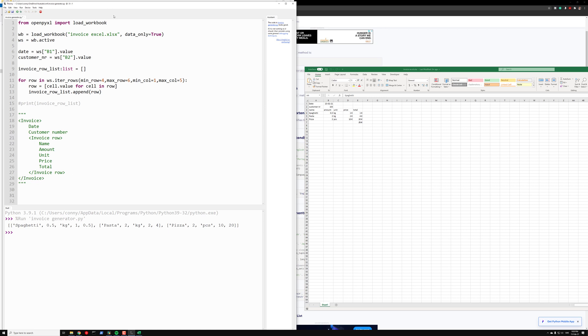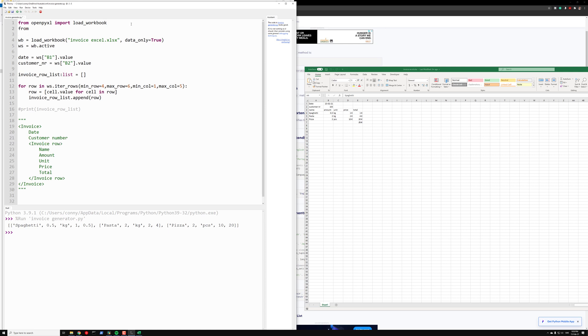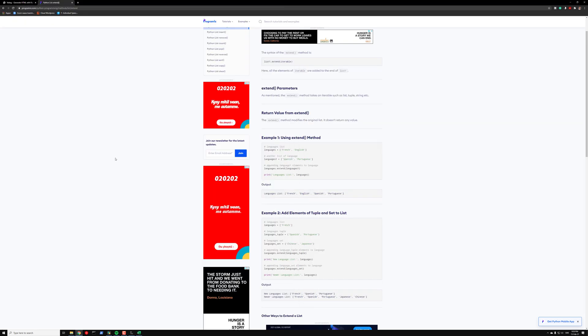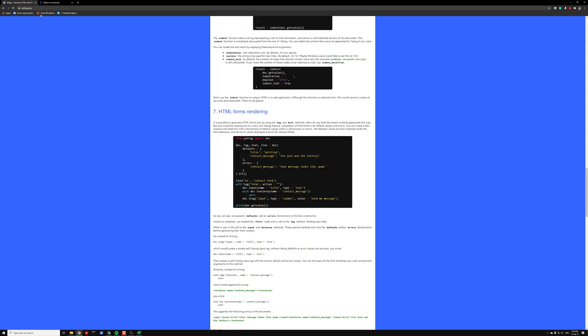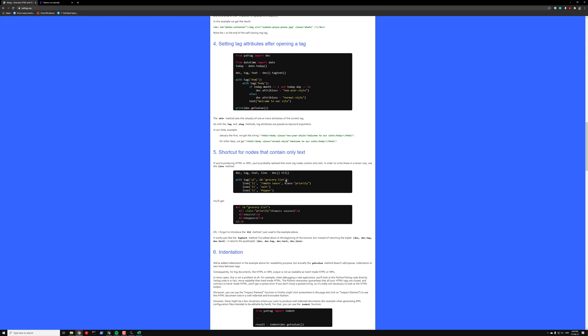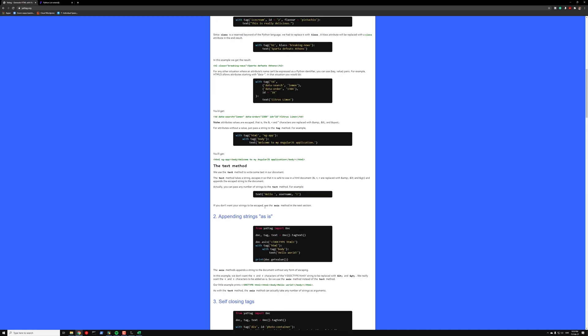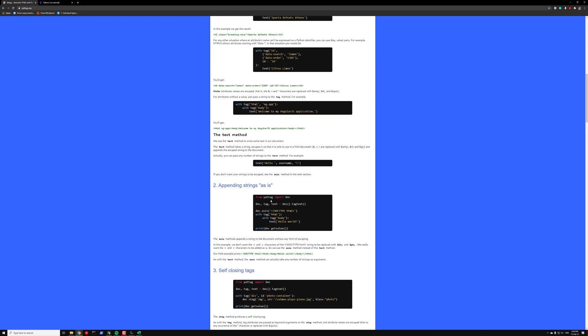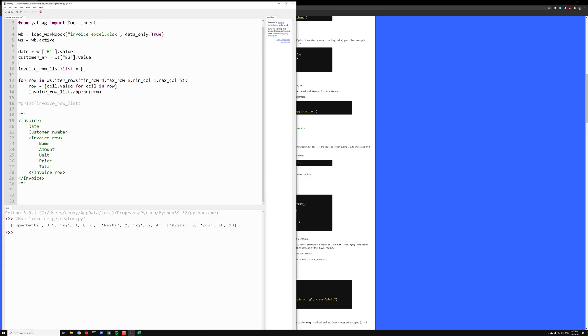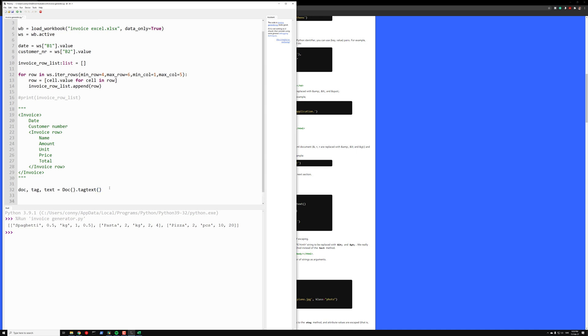To do this we can use the library Jattag. So from Jattag import doc and indent. I think it's with a capital D. Let's check the documentation. You can go to Jattag.org and check what we need to import. So a simple example is here. So it's import doc, and we need also doc.tag, text from doc. So here we write doc.tag, text.